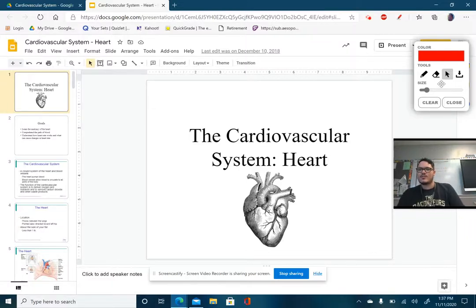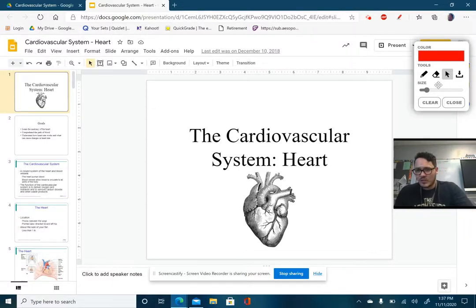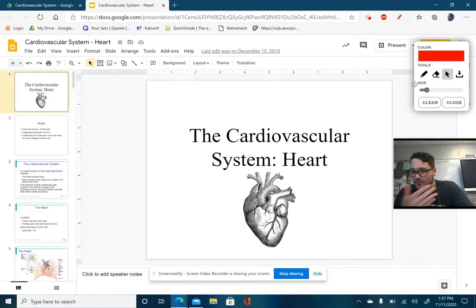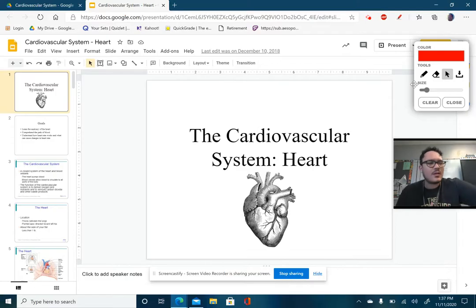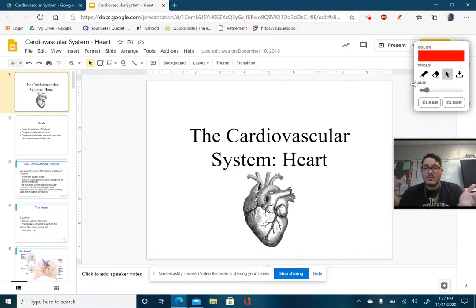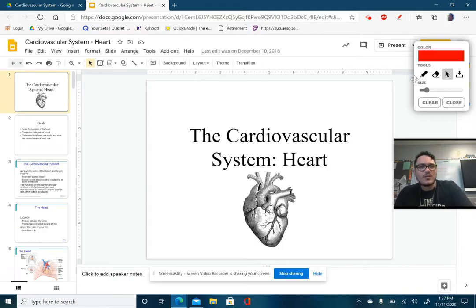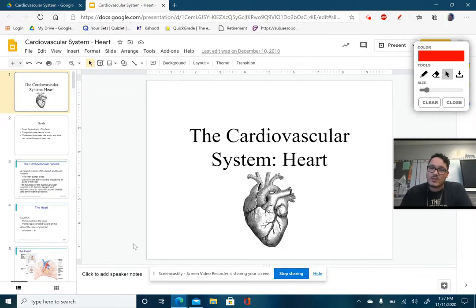Good afternoon everybody. We are starting a new unit. It's a direct feedback from our last unit, so it's just moving forward. Our last unit was all about the circulatory system. This one's all about the cardiovascular system, which of course is about the heart. So let's go ahead and learn a little bit more about the heart.